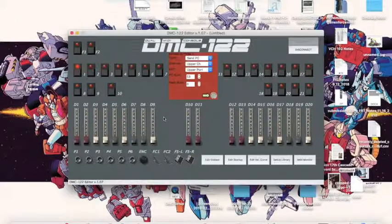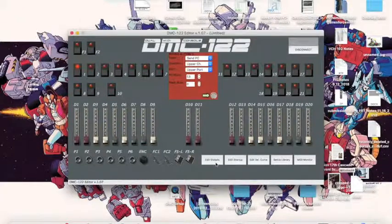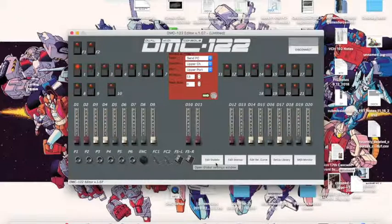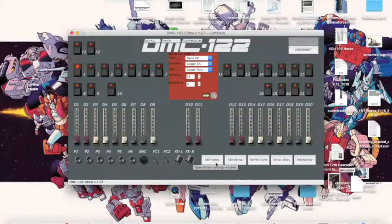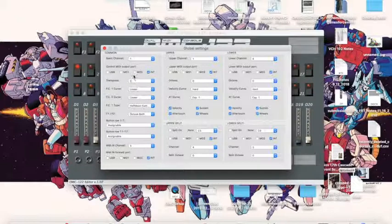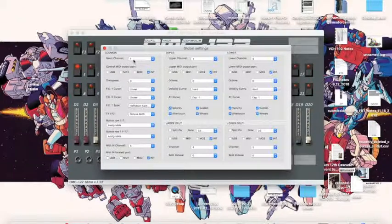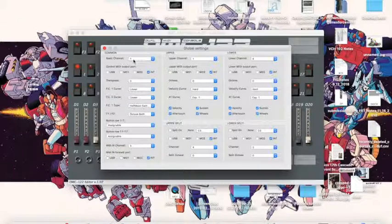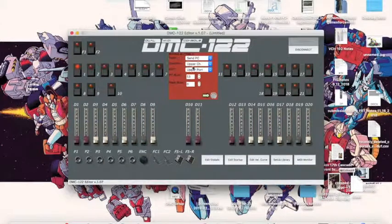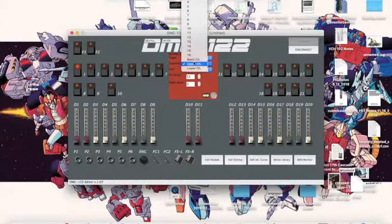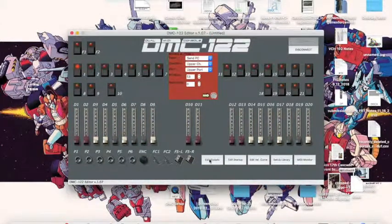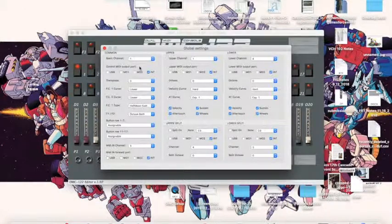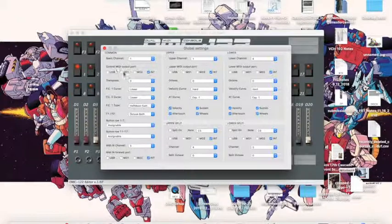So the first thing you're going to want to do in the DMC editor is check your global settings. This is where you control things like the sustain pedal, the expression pedals, and the function buttons. You can see here on common, the basic channel is 1, which is also the upper channel. It's important to realize that basic channel, upper channel, and 1 are all the same thing on the Gemini.